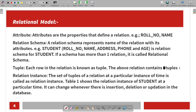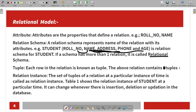Next is Relation Schema. It represents the name of the relation with its attributes. For example, the Student table has attributes: Name, Address, Phone, and Age. These are all interrelated. The relation schema defines all the relations and their attributes together.